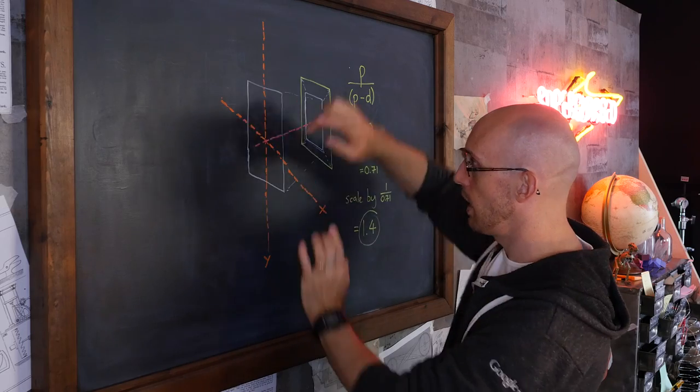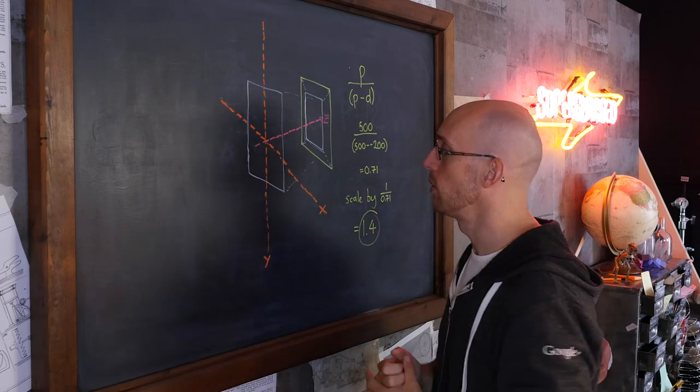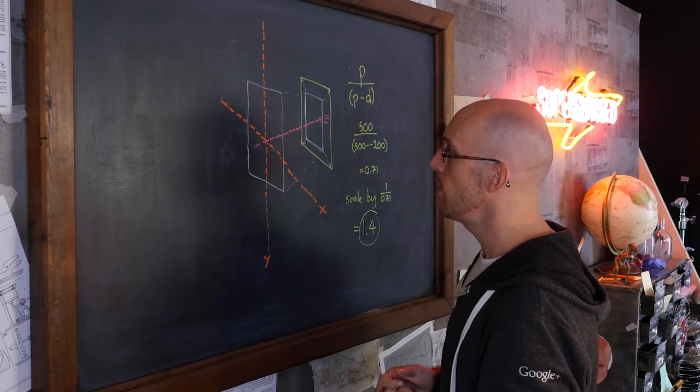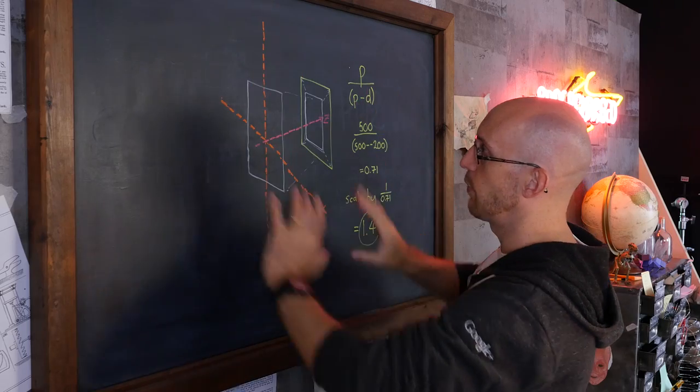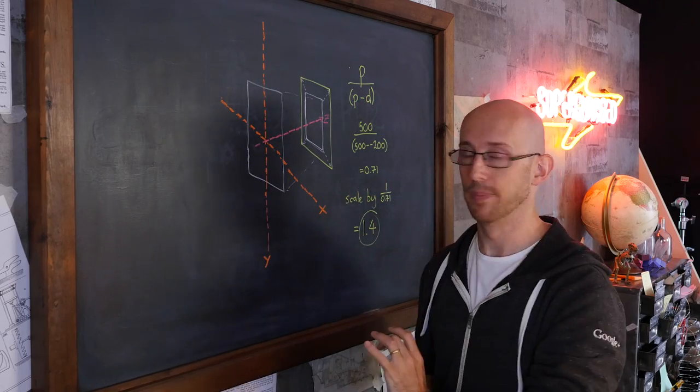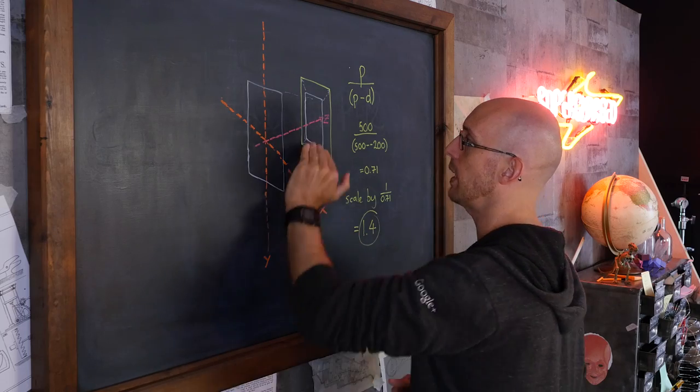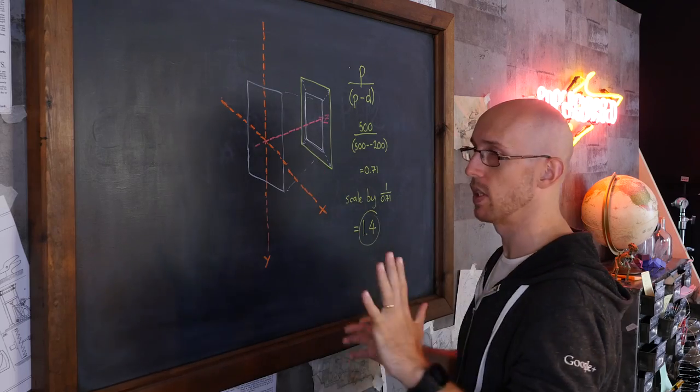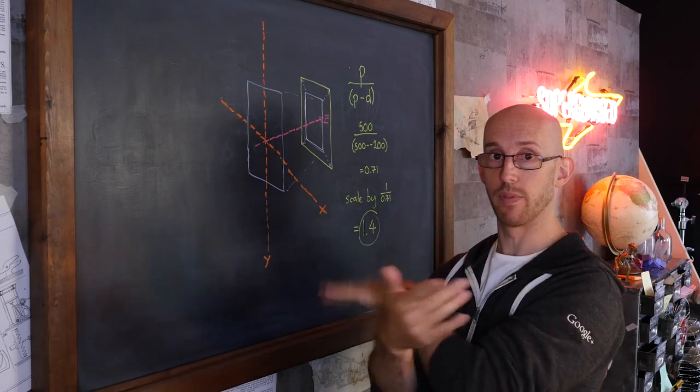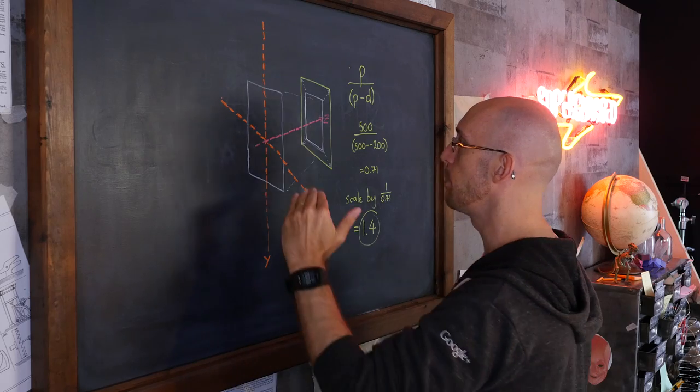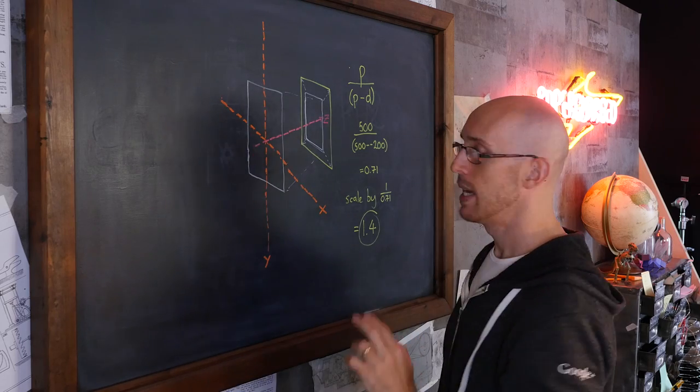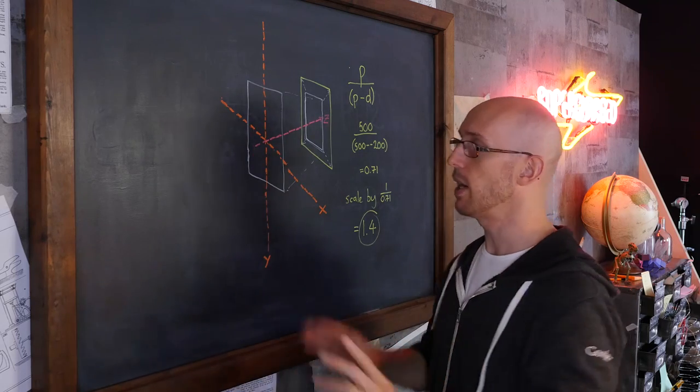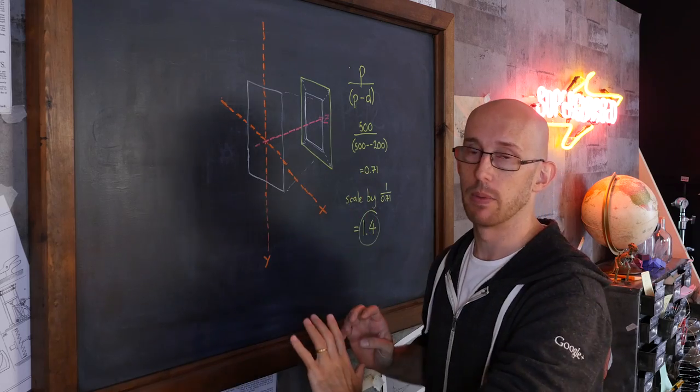So imagine we have our axes, X, Y, and Z, or Z, depending on what you prefer. And imagine our screen is kind of at the front here, and so is the card. Now, what we need to do is we need to push the card back into Z space so that it's got space to kind of come forward and flip over and go back again. So we push it back in Z space.